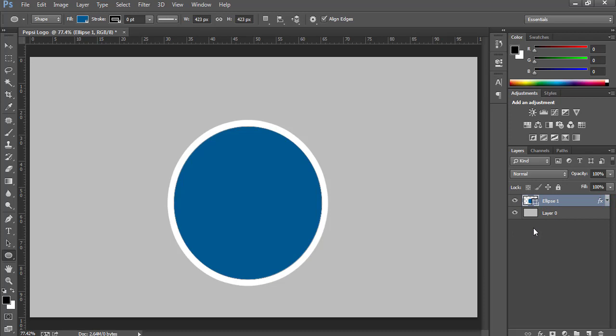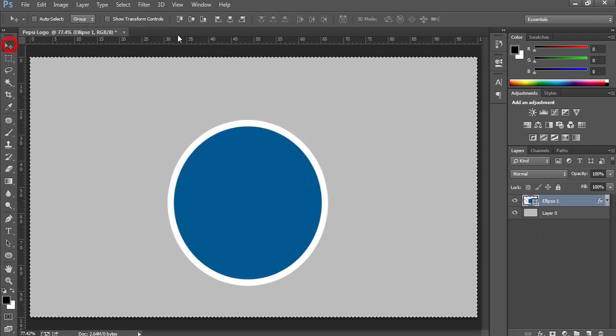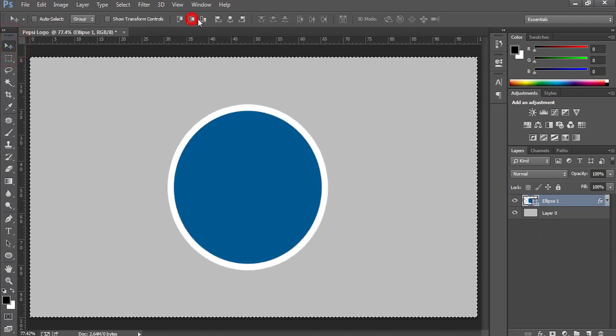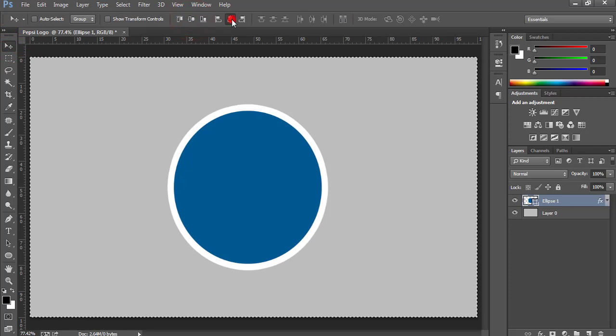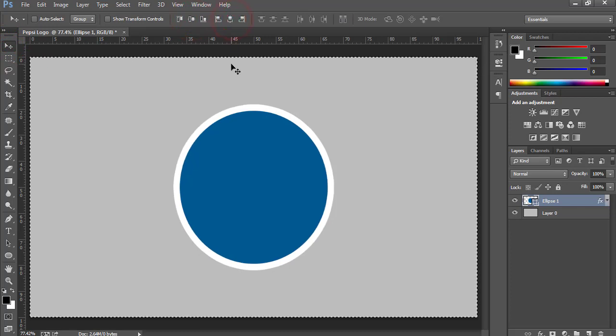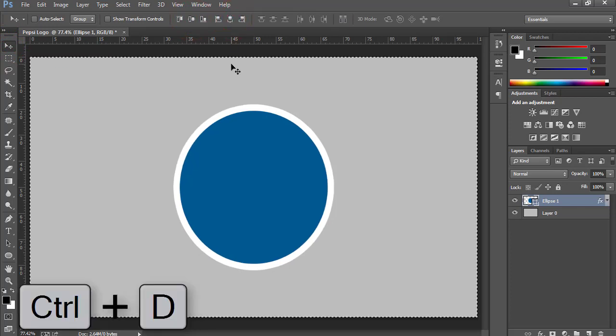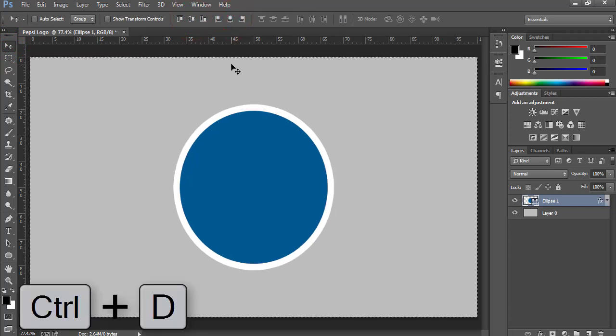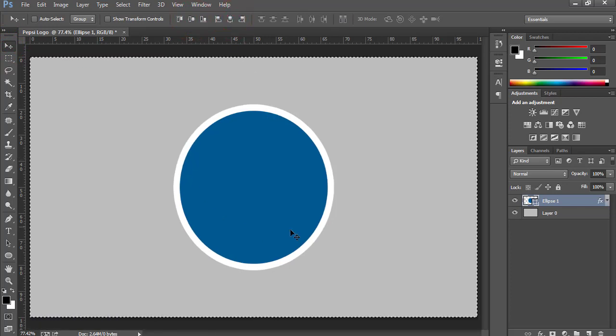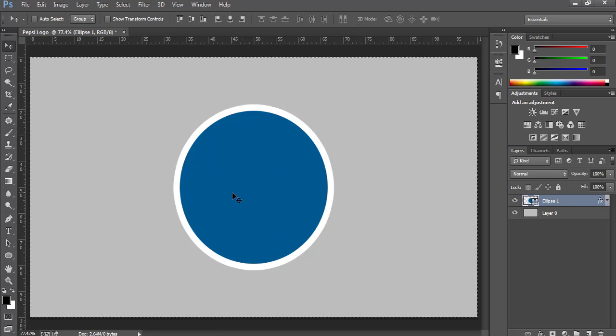Now press Ctrl+A, then activate Move tool and adjust the shape in the middle of the canvas. Press Ctrl+D to deselect the area.